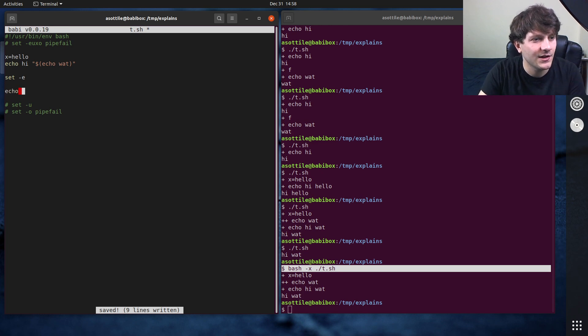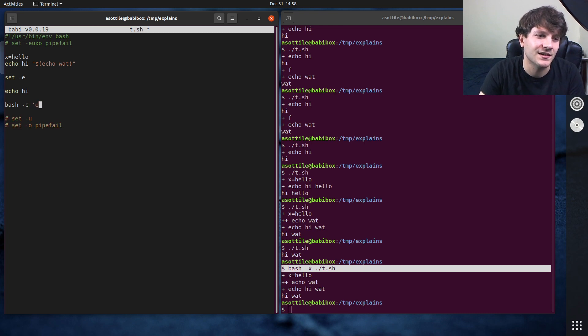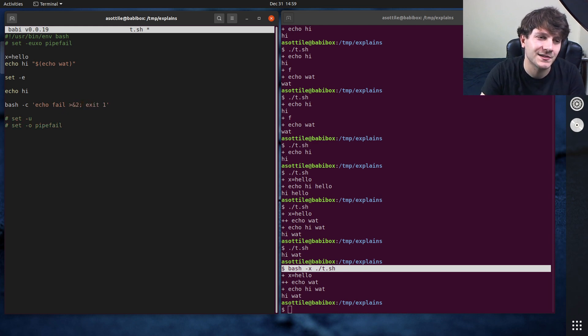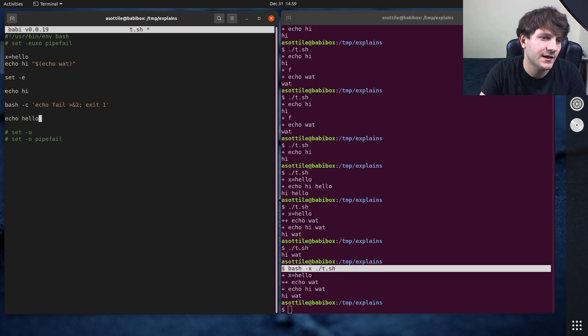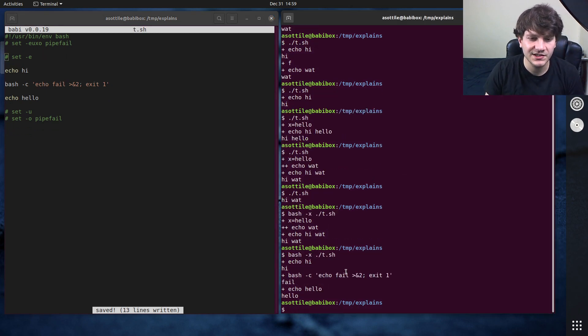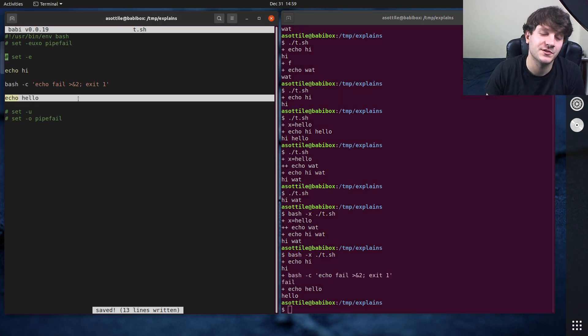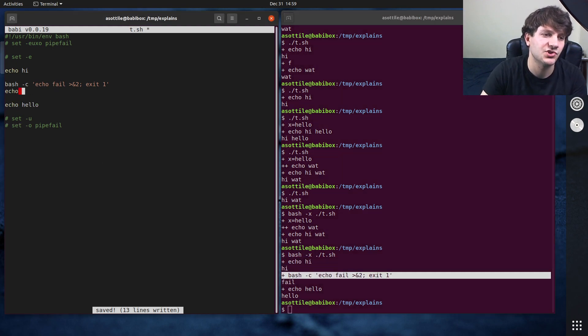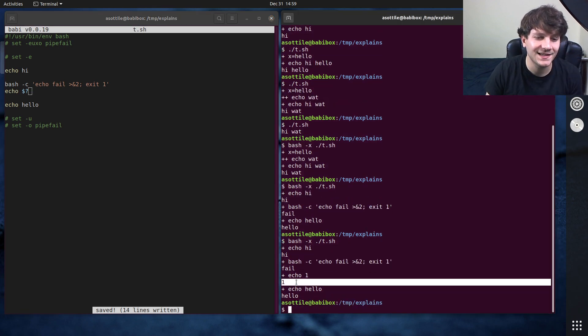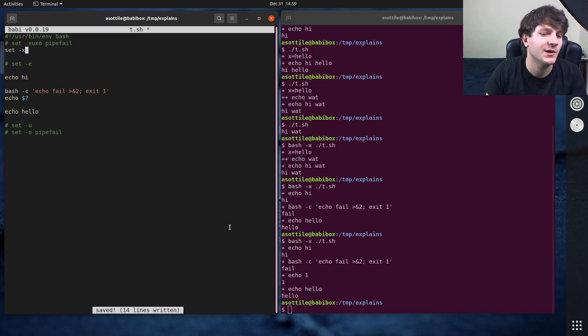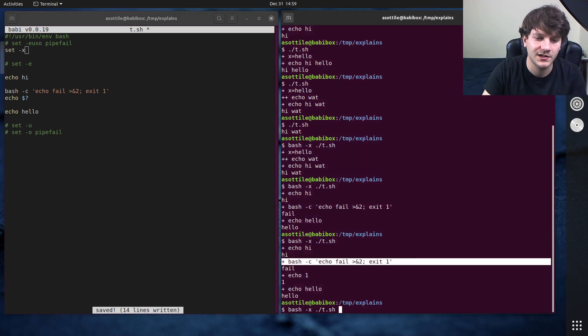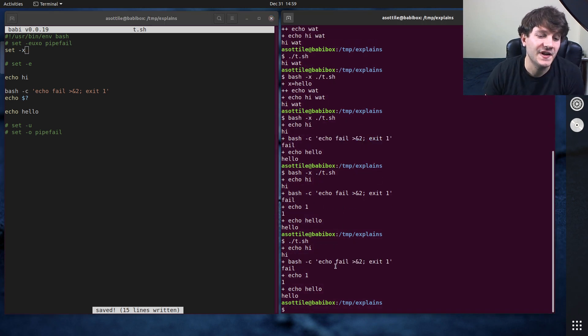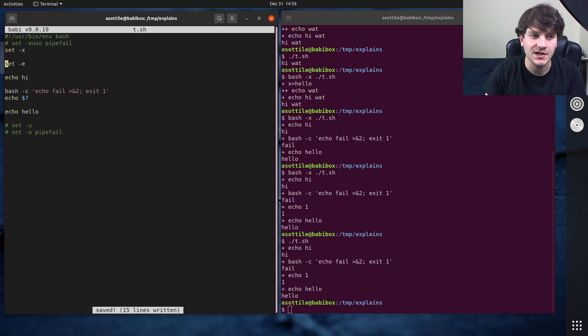But let's say we did echo hi, and then we ran something that failed. So we're going to simulate something that fails by doing bash -c echo fail to standard error, and then exit one as our failure thing. And if we don't have set -e, you'll see that this thing failed, but it just continued running the script as if nothing had happened, even though this exited non-zero. We can actually show the return code by doing this. So you can see it exited one. But yeah, even though this returns non-zero, even though this produced an error, the script kept running.